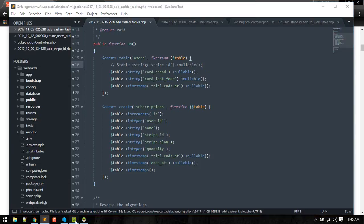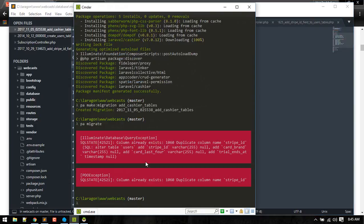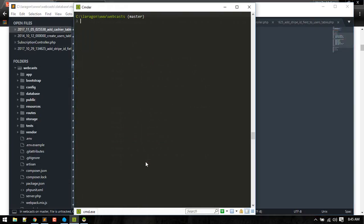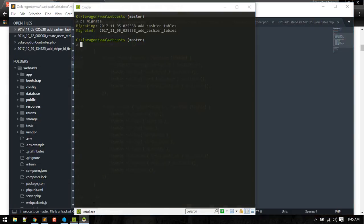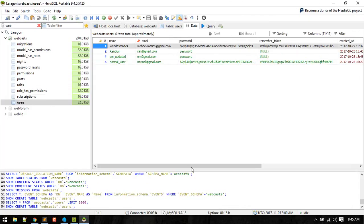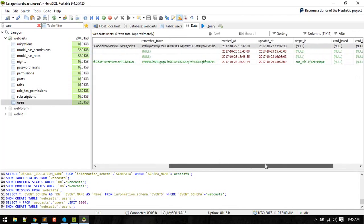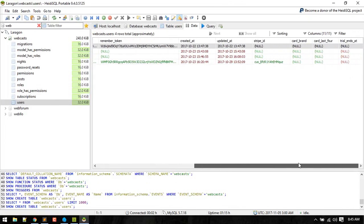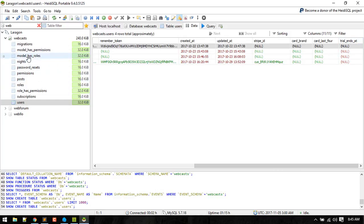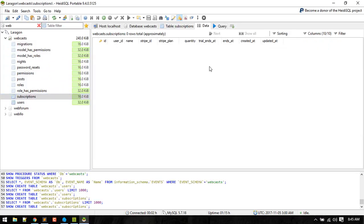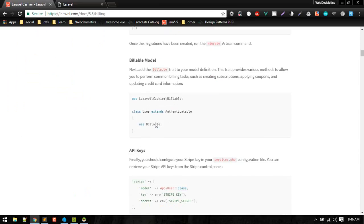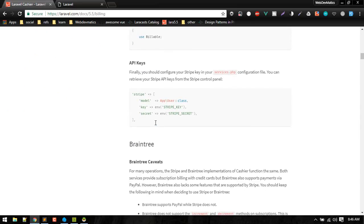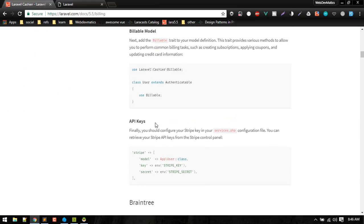Okay, so now let's migrate. So now we got some fields: stripe_id, card_brand, card_last_four, trial_ends_at, and also we got a subscriptions table. So here we get ends_at, stripe_plan, stripe_id. Okay, so now we are set up with this migration.